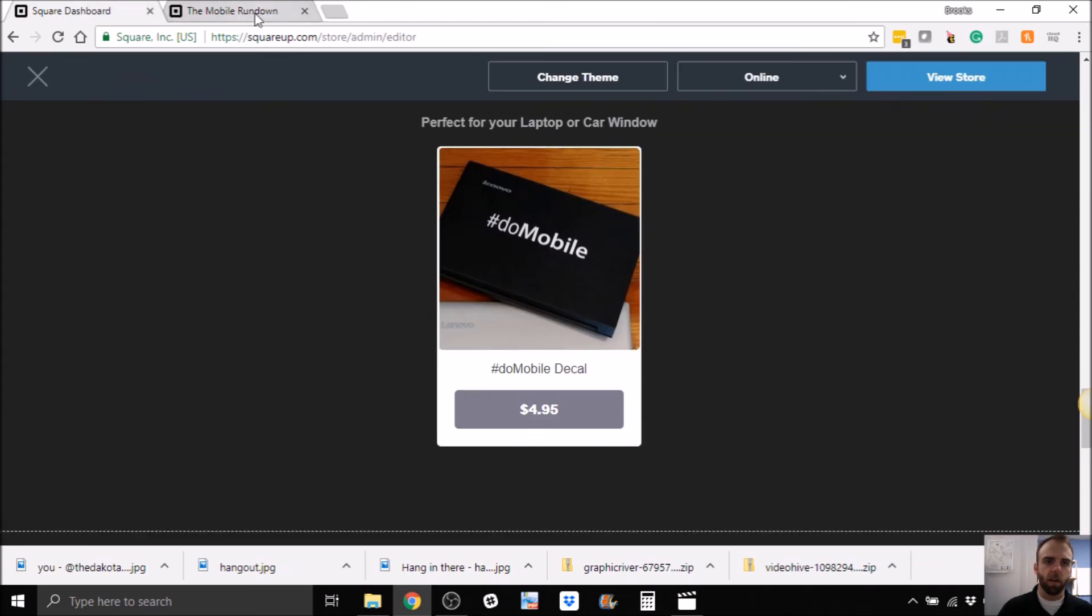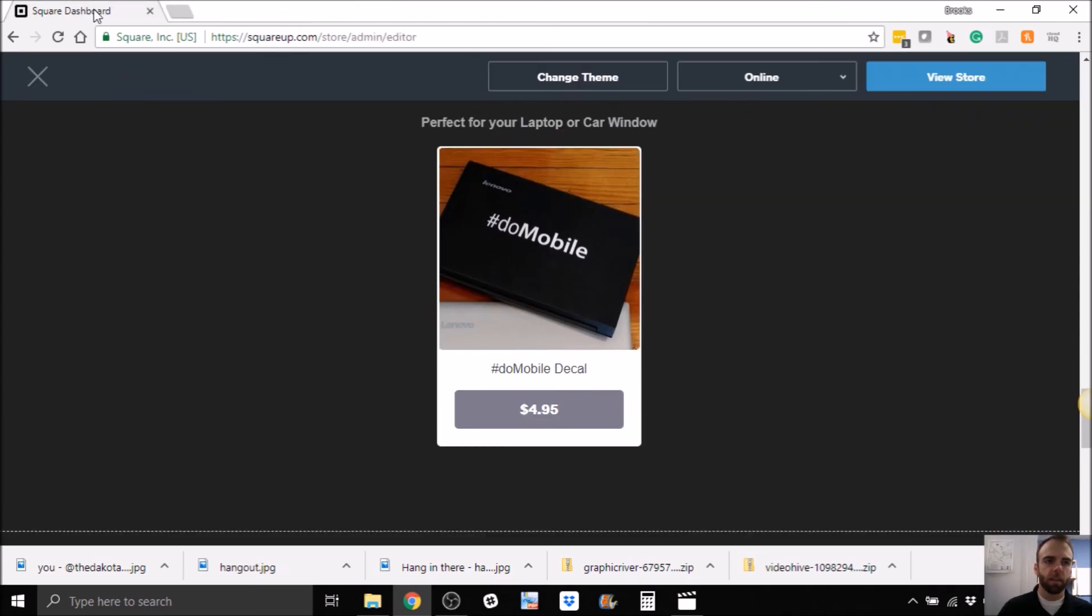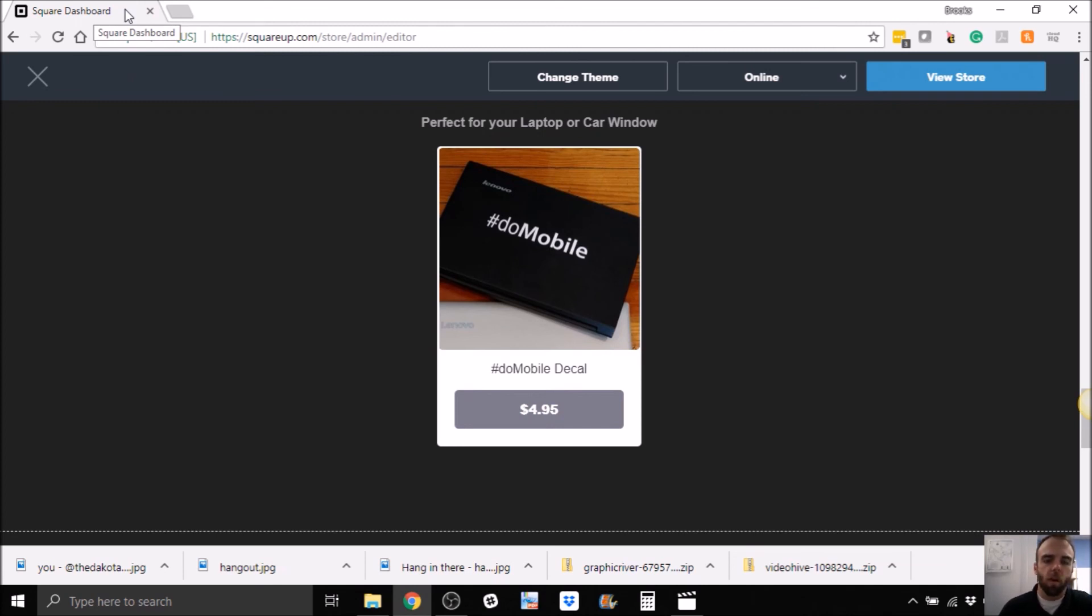And that's using Square as a store, which is pretty cool. So, yeah. So love to hear from you guys. Comment. Let me know how you use Square up if you do. Maybe you use Square Cash, which is also owned by Square.